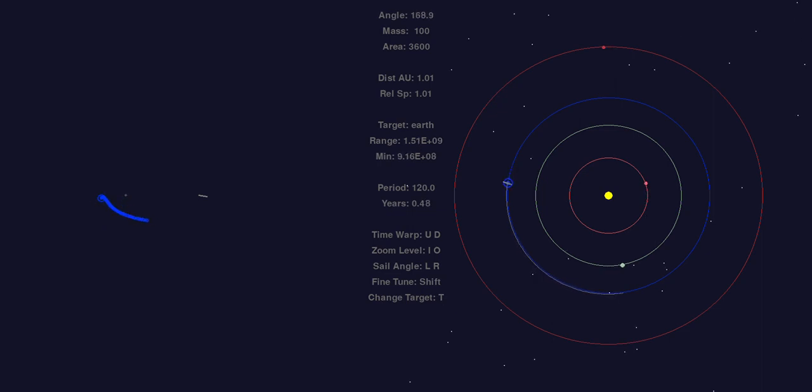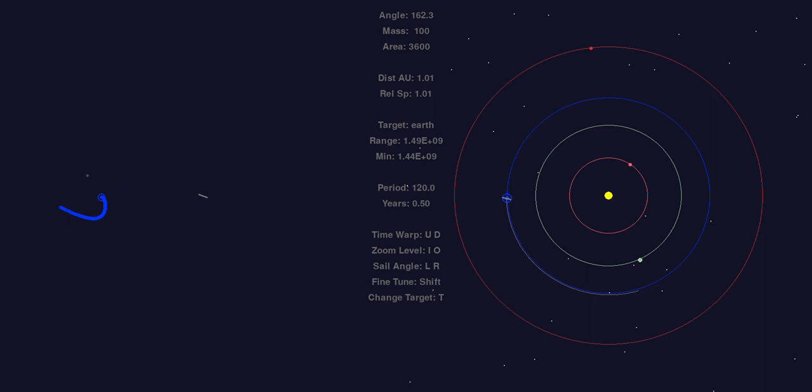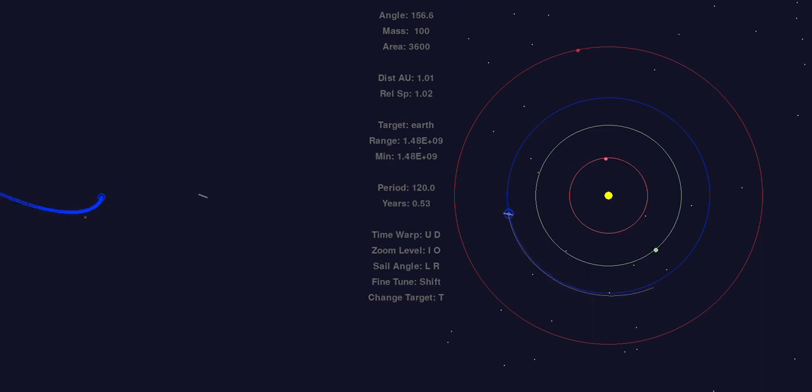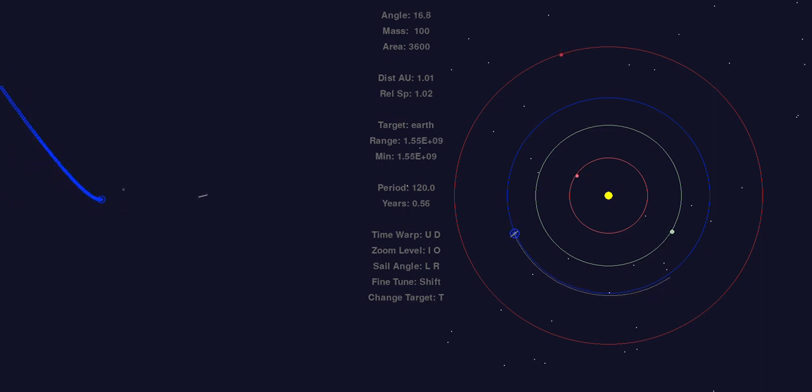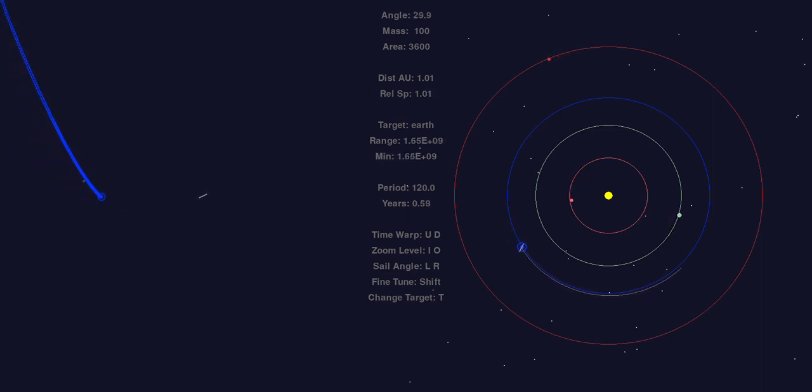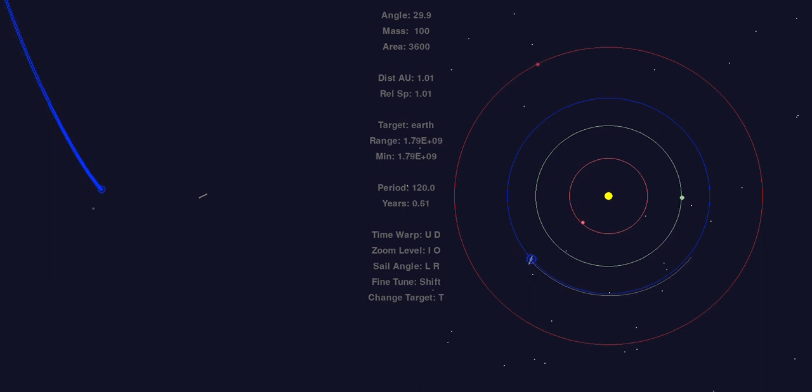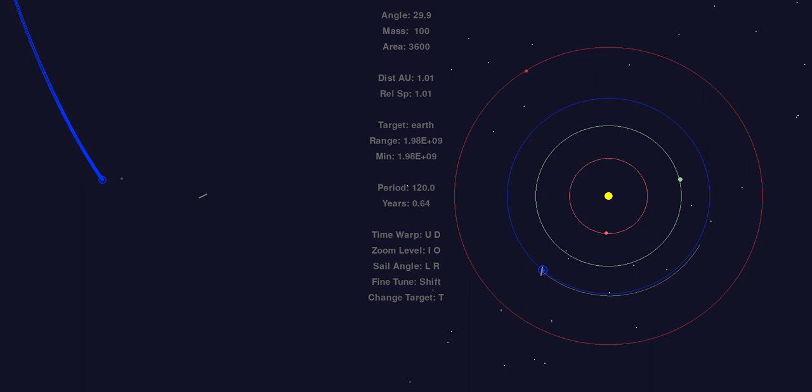To travel to the L4 point, we need to go approximately 60 degrees ahead of the Earth in its orbit. The best way for this to happen is to allow the Earth to fly ahead of the solar sail so that we can leave the gravity well of the Earth.